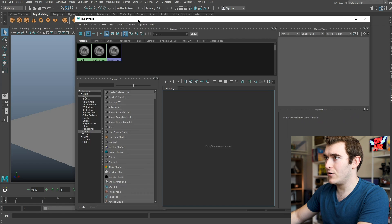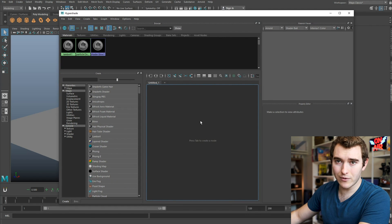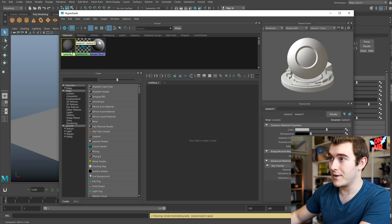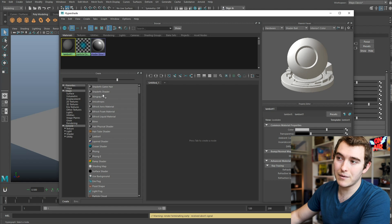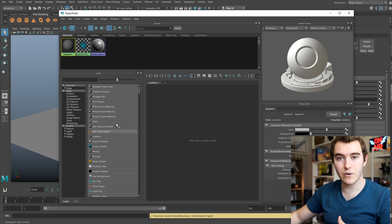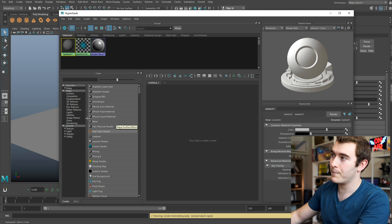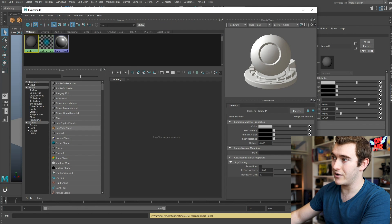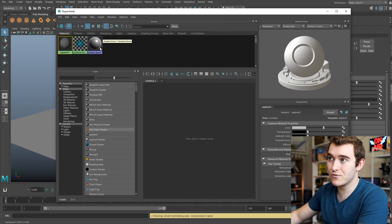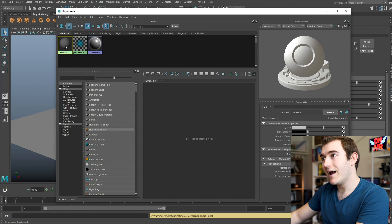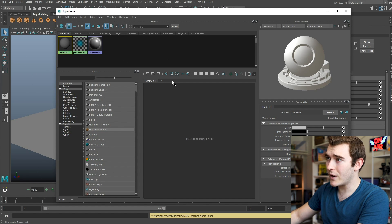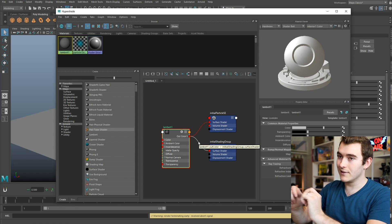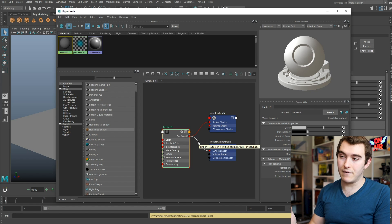If you open the Hypershade, this is generally what it looks like. On the left is a big box of different options where you can create new materials and shaders. On the right you have a preview window and the Property Editor, which is essentially the same as the Attribute Editor. At the top is where all your stuff lives once you've created it — that's why Lambert 1 is there. The area in the middle is the Node Editor, which lets you link things together and makes it a lot easier to customize materials.